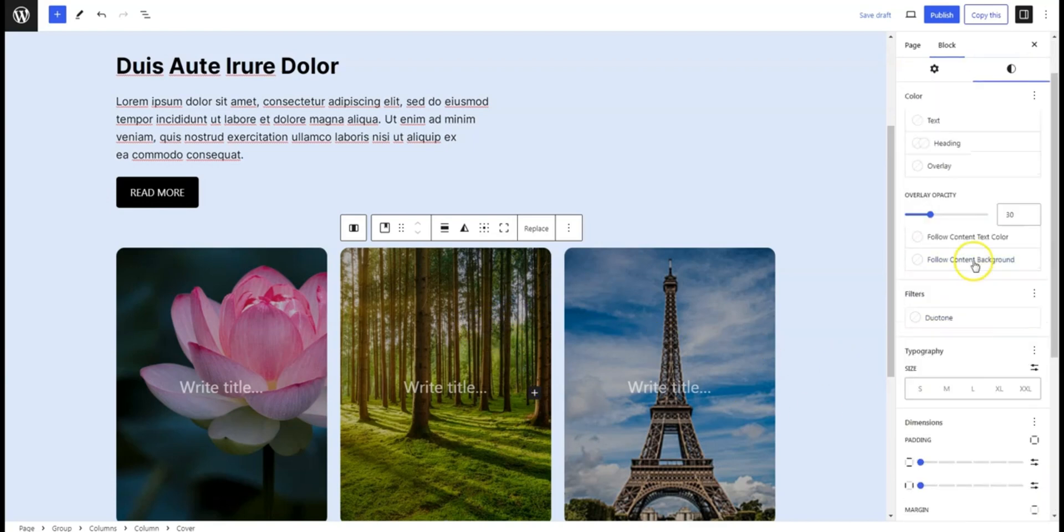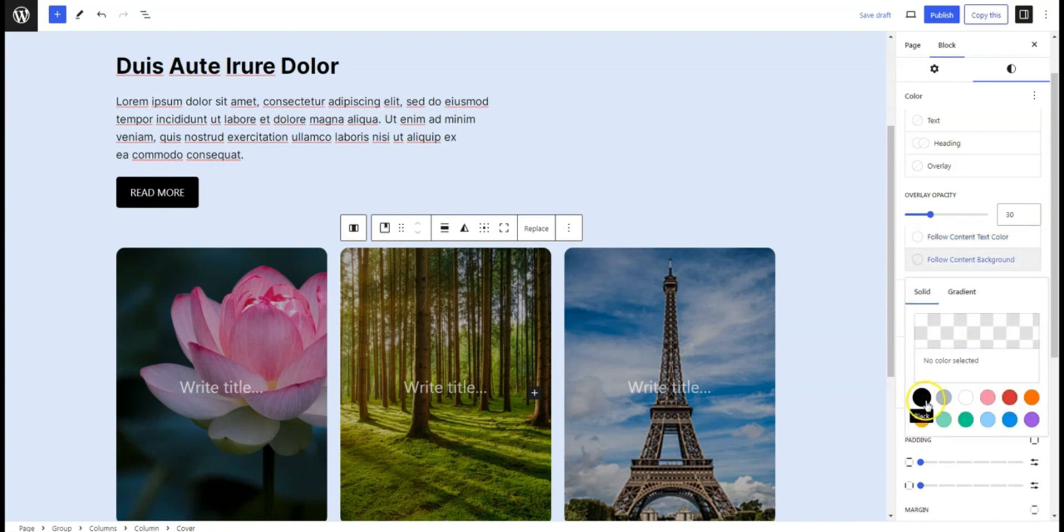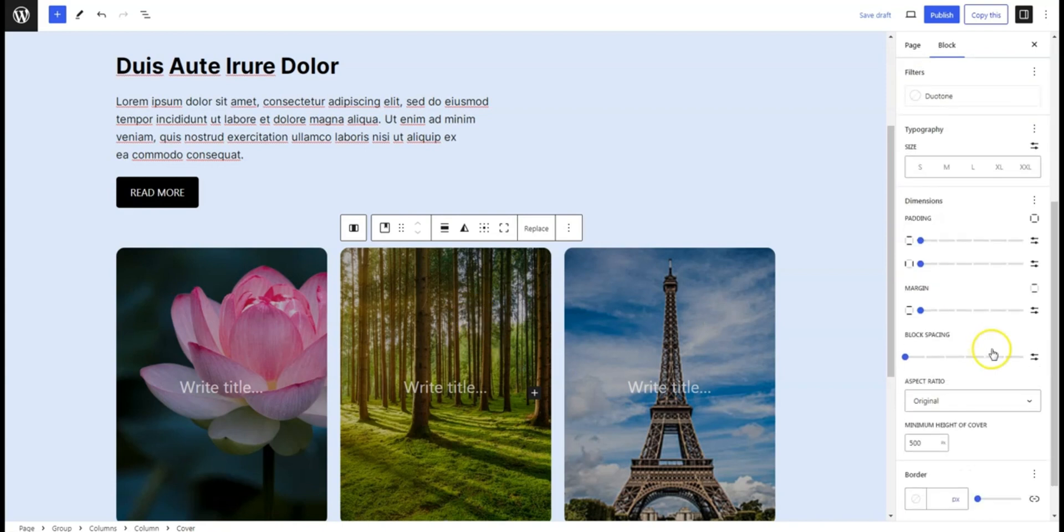Want to make your cursor even cooler? Go to the design options and tweak things like size and color until it looks just right.